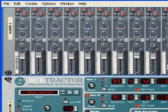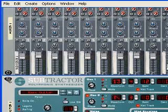And that's pretty much everything you need to know about undo, redo, and multiple undos in Reason 4.